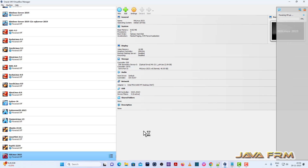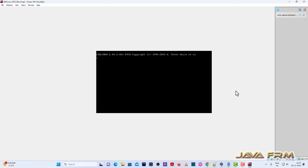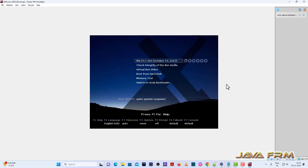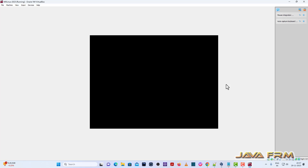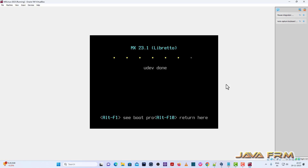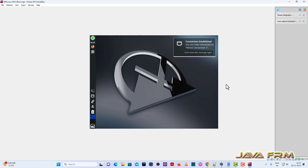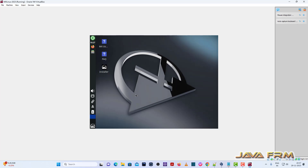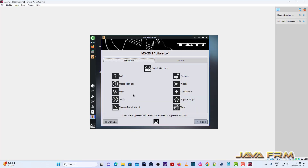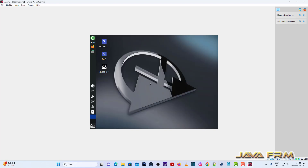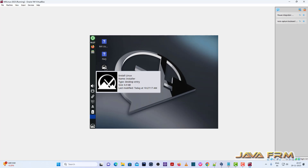Now let us start the MX Linux 23.1 virtual machine. From the boot menu, I am selecting VirtualBox video. This is the welcome screen. You can see the installer on the desktop.